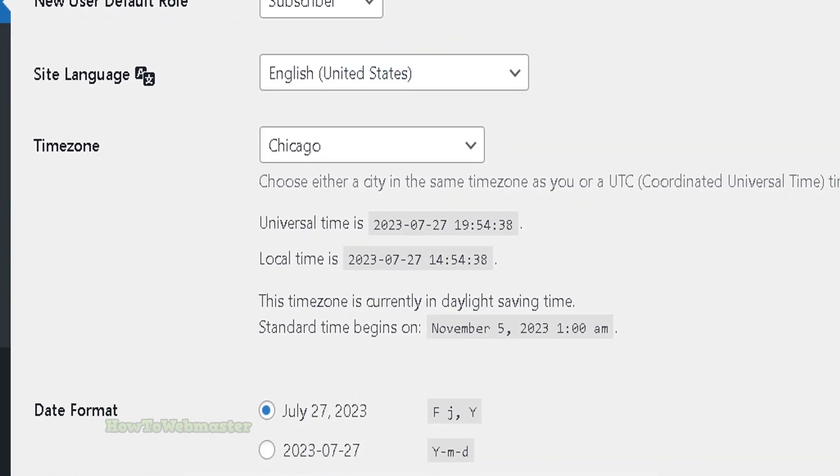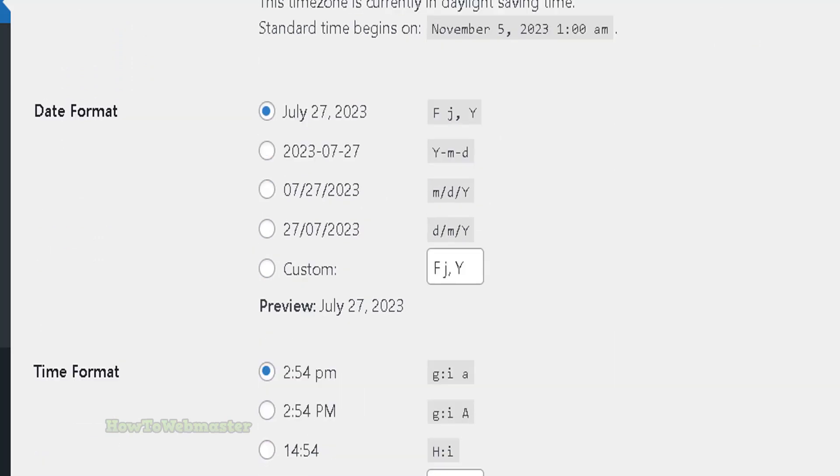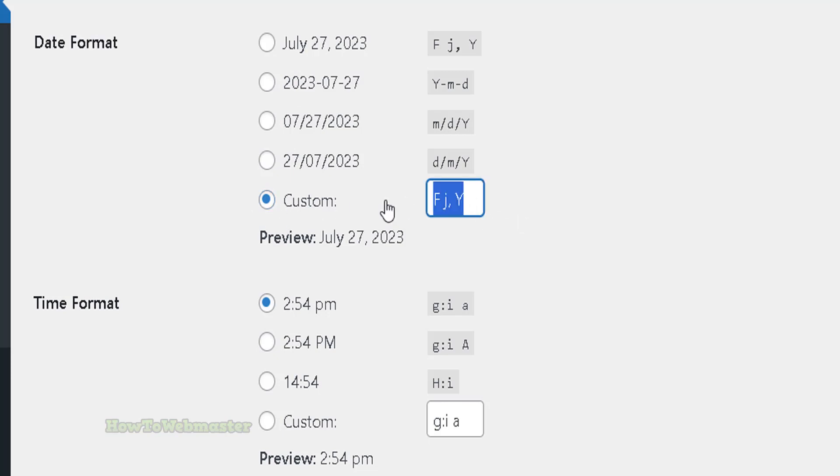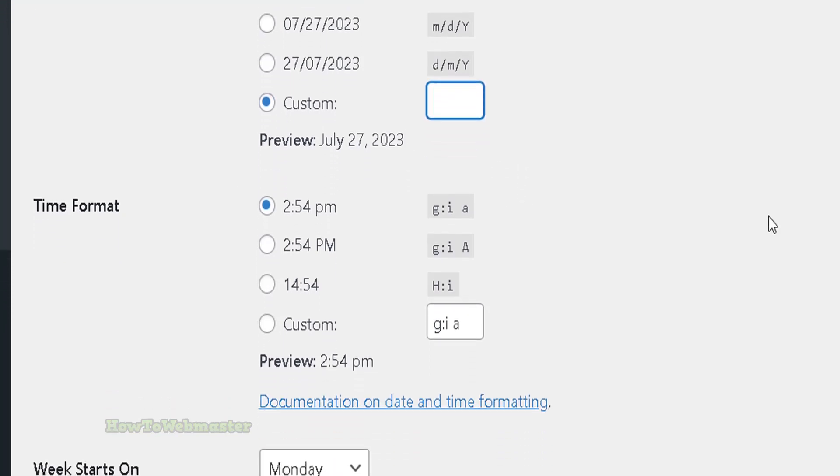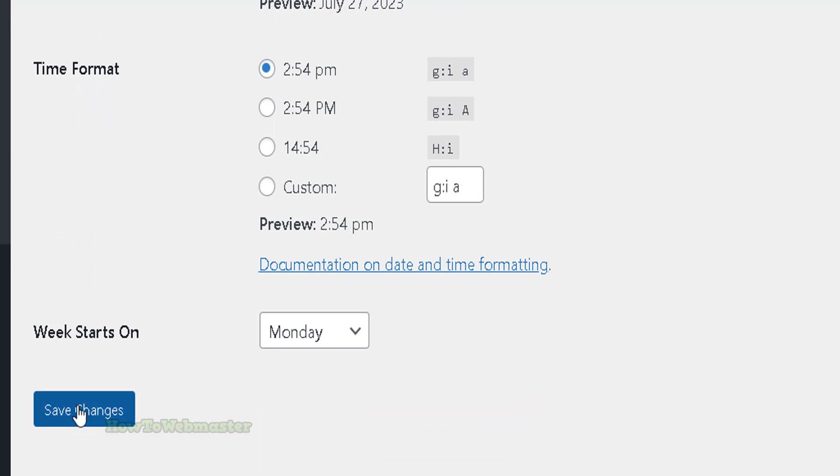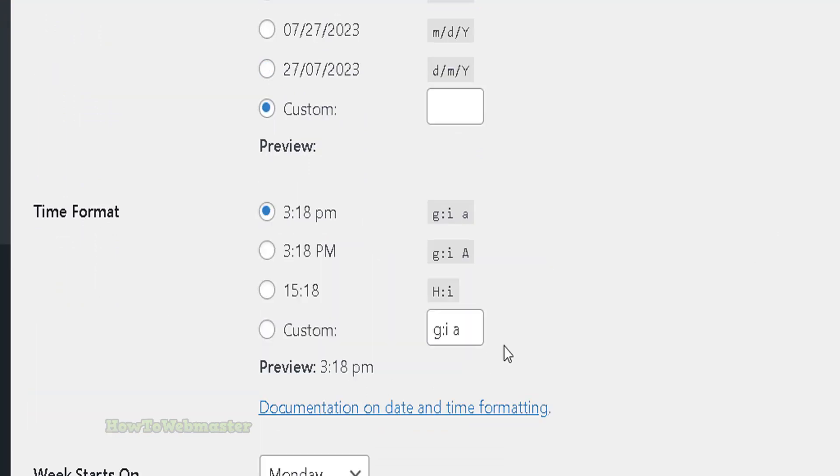Click on custom and just remove everything here and then save.